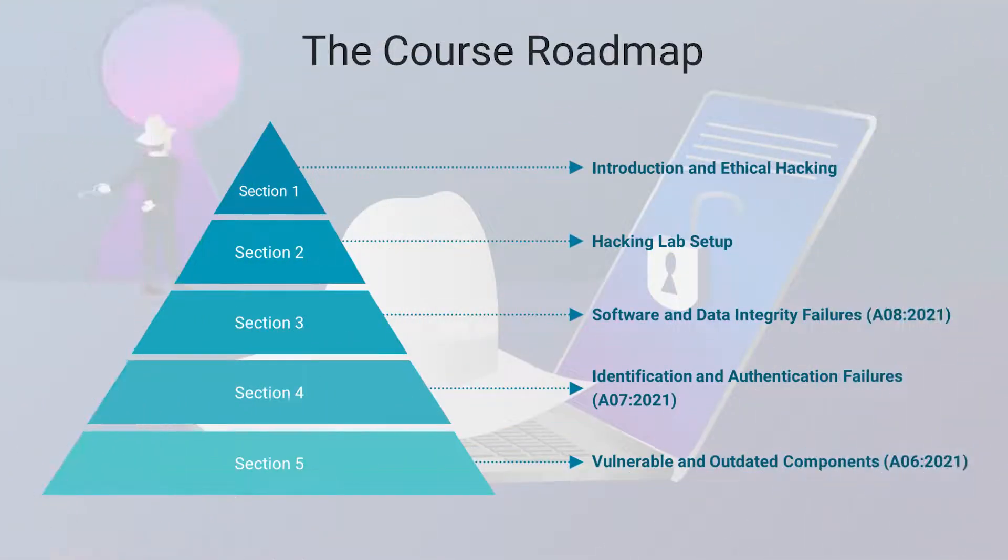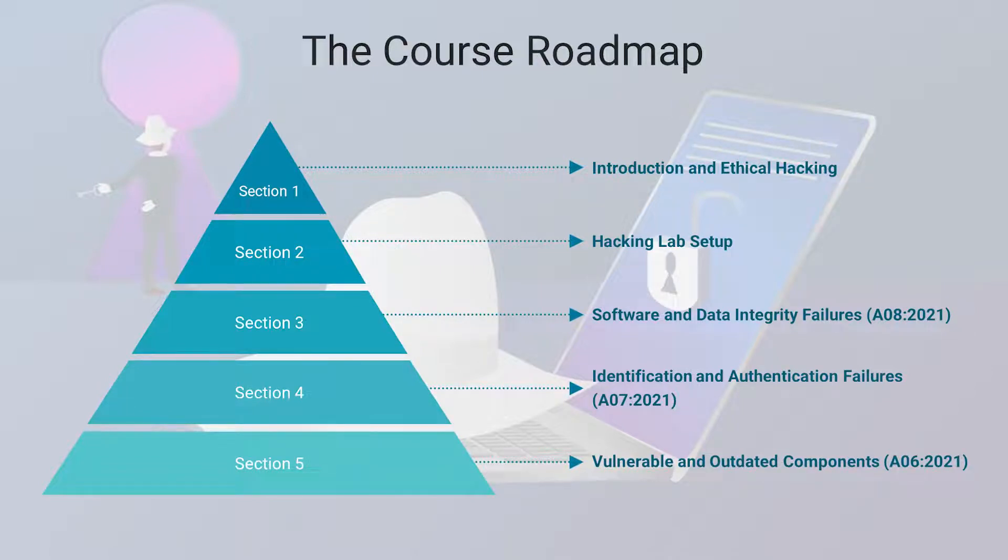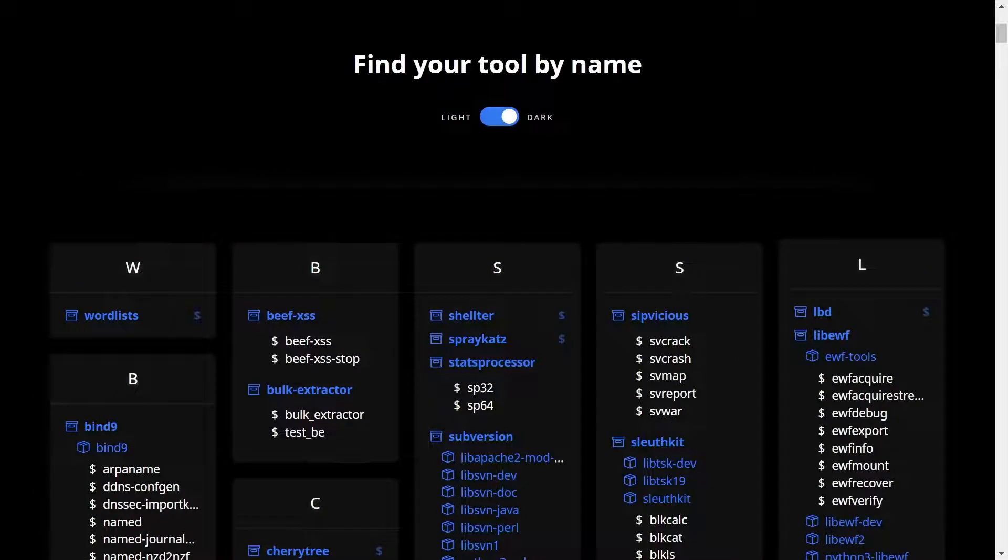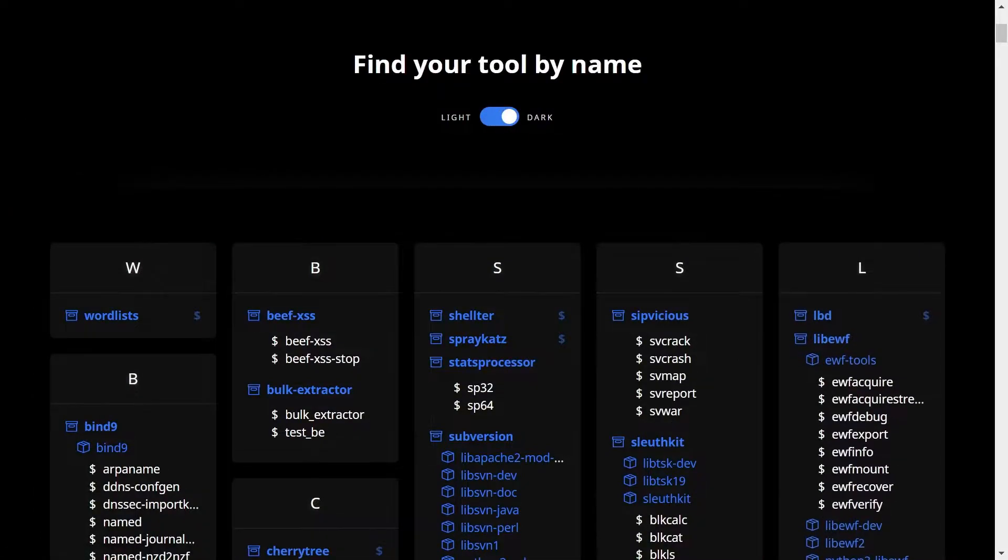We will start with a brief introduction to the course and I will describe what ethical hacking is. Then in the second module, we will start preparing the lab environment with Kali Linux. I have chosen that one because it is most popular among ethical hackers. It comes with a lot of pre-installed different tools.